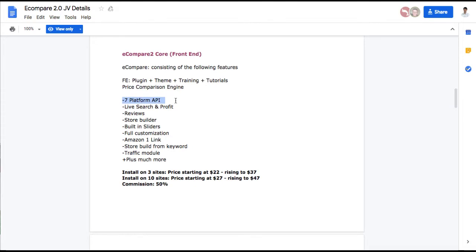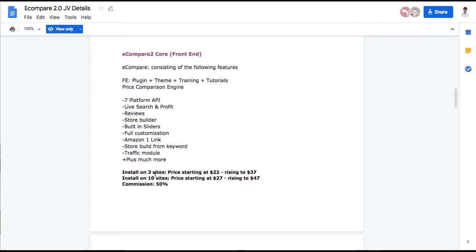On the front-end version, you're getting all the seven platforms all in one. This live search and profit we went over, the reviews, the store builder, Amazon one link, that just means that they're cookied for the nine days. Store builder from any keyword, the traffic plug-in and more. It is starting at $22 during the early bird discount. And if you want to install it on 10 sites, it's starting at $27.